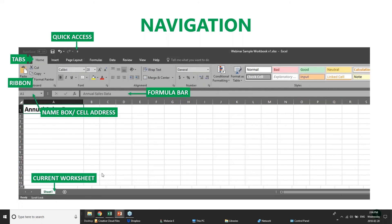The whole document you save is called a workbook, and within a workbook you can have many worksheets. When you create a new workbook it defaults to giving you one worksheet, but you can easily add more with the plus button. As you get into intermediate and advanced uses of Excel, you can link these worksheets together, cross-populate data across them, and pull data from one worksheet into another — lots of functionality there.